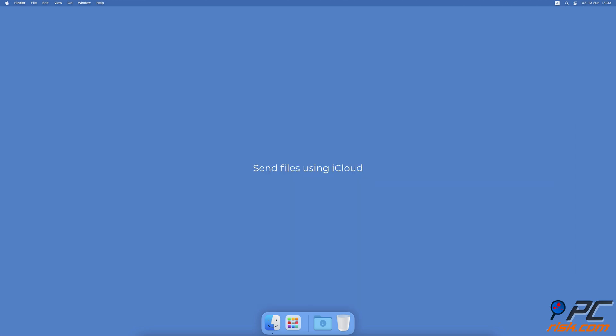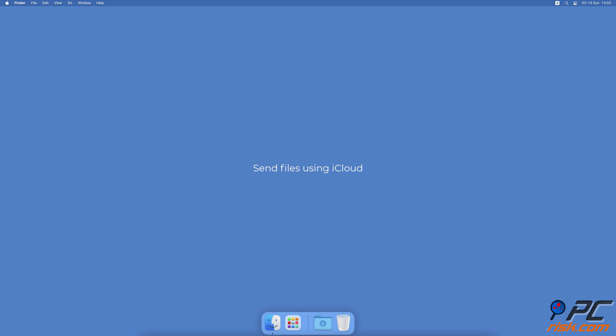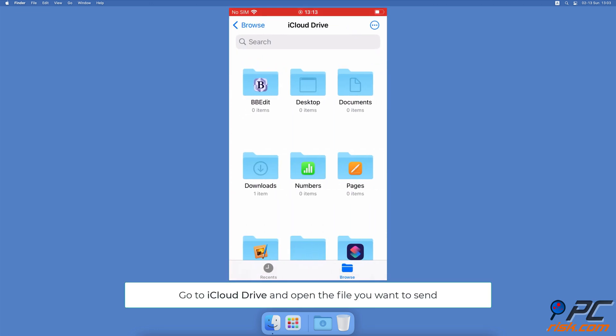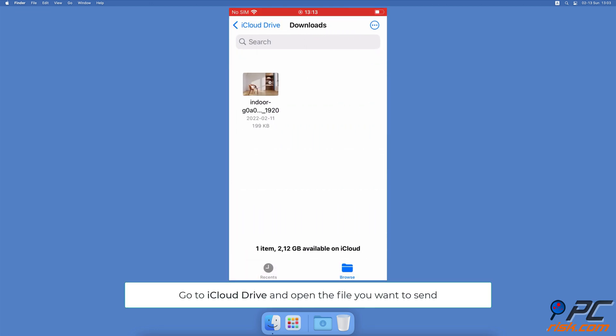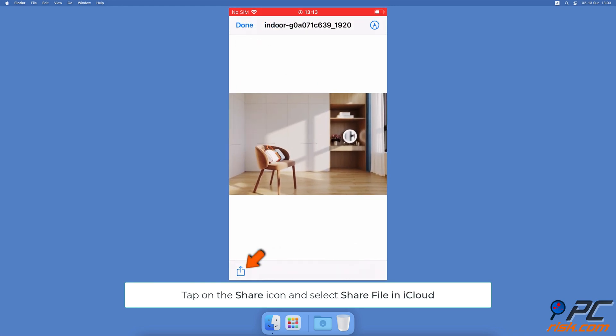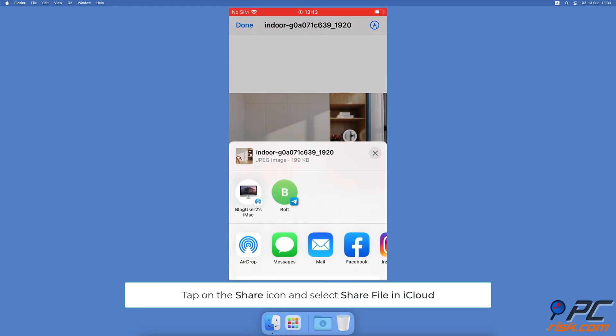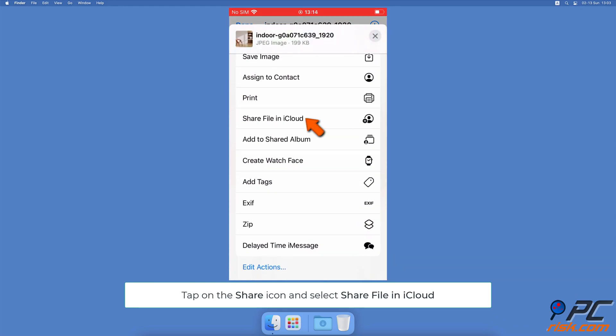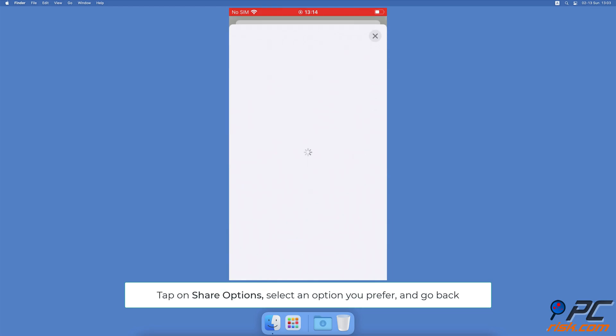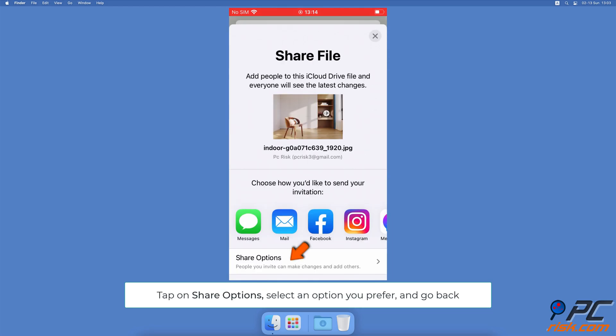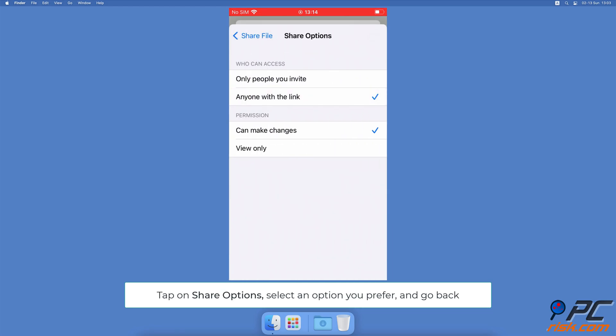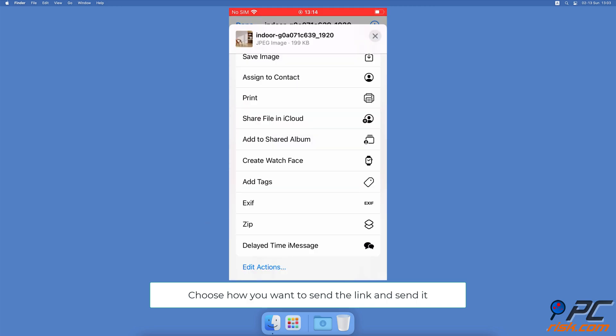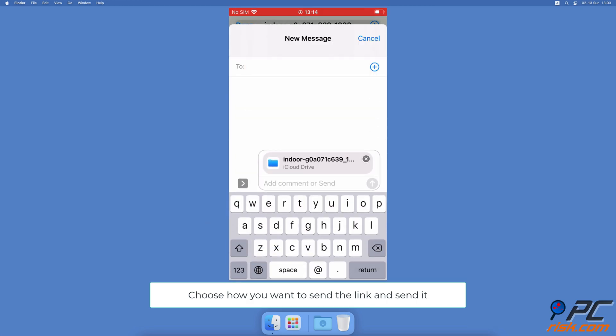Send Files Using iCloud. Go to your iCloud drive. Locate the file you want to send and tap on it. Then tap on the share icon and select share file in iCloud. Tap on share options. Select the permission you prefer and go back. Select an app you want to send the file link in. The receiver can download the file by tapping on the link.